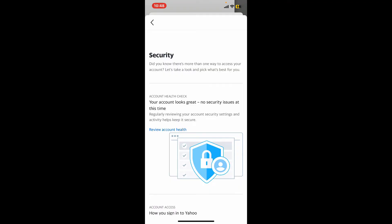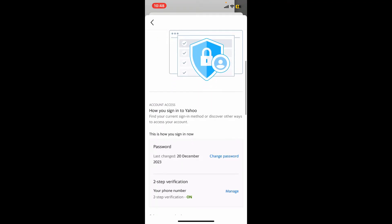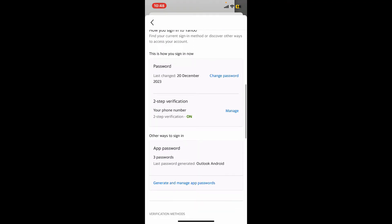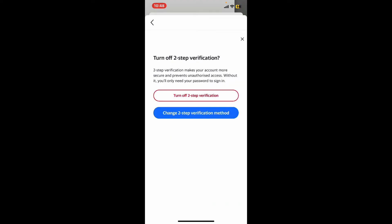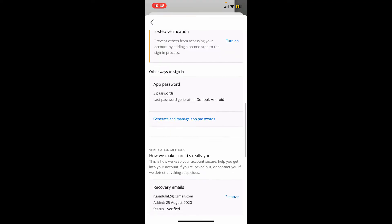If you ever want to turn it off, you will need to get to the Security tab, go to two-step verification, and tap on Manage. Slide off the button next to your phone number or any other verification method you've chosen and select the turn off option.